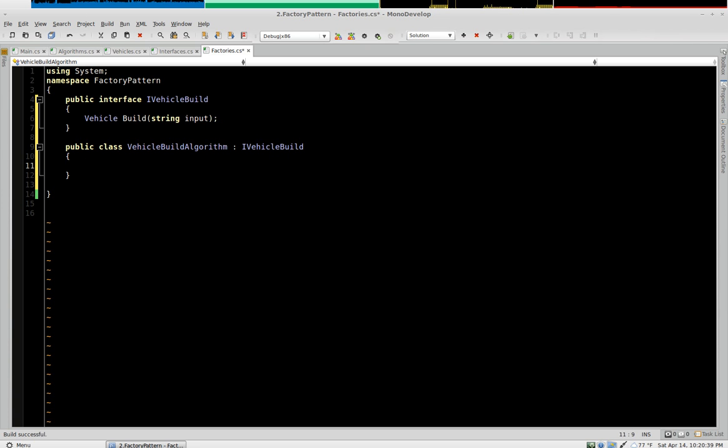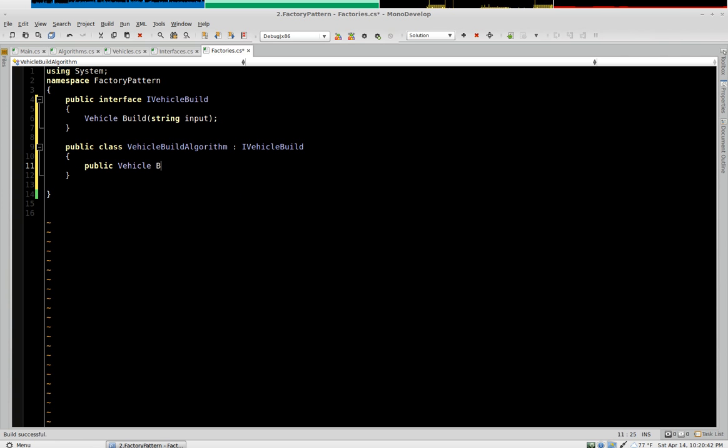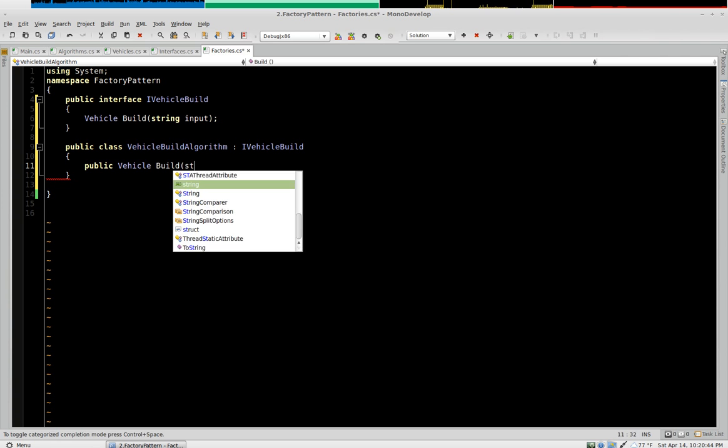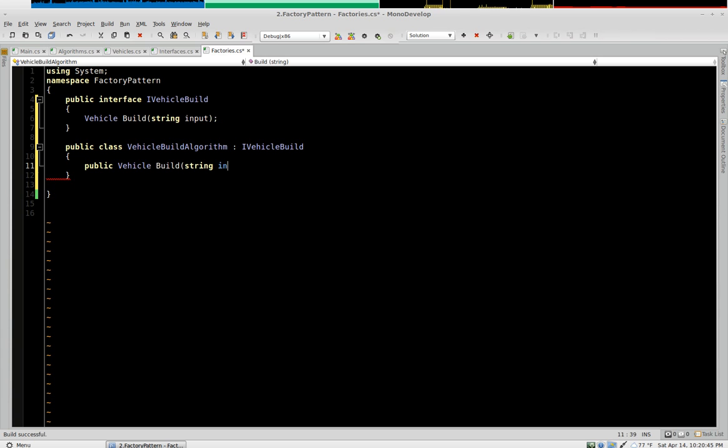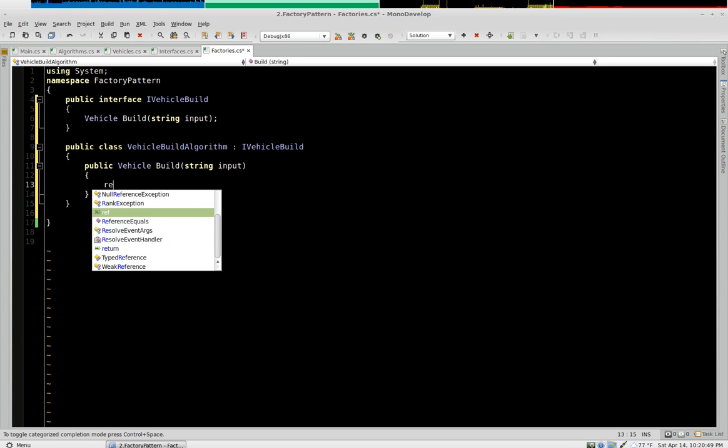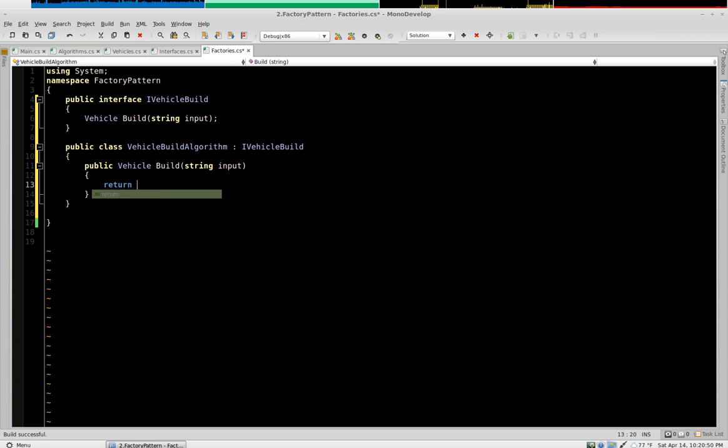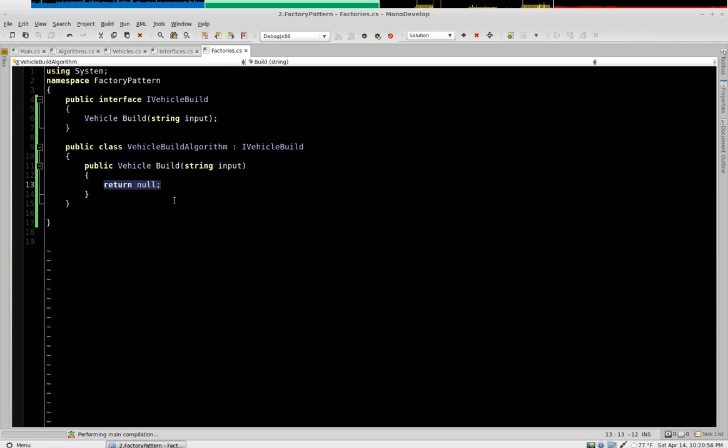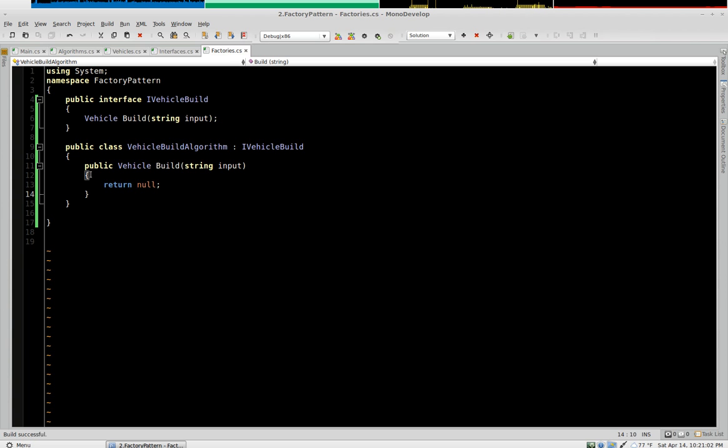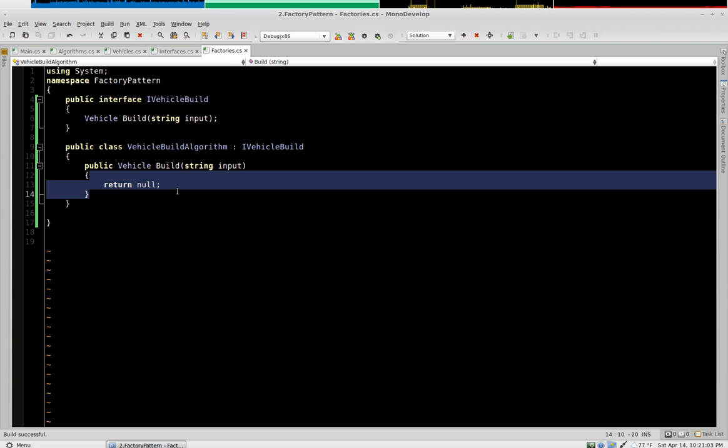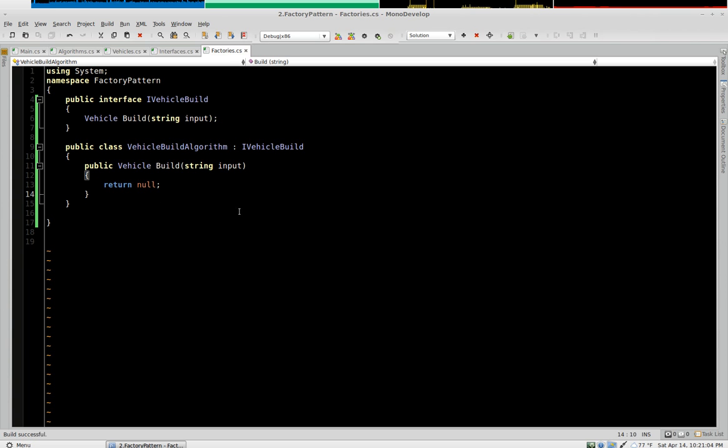So we'll say public vehicle build. And this is going to eventually do something, but for build purposes, as we continue, I put return null, and that gives us a successful build message. This will eventually do something, don't worry.